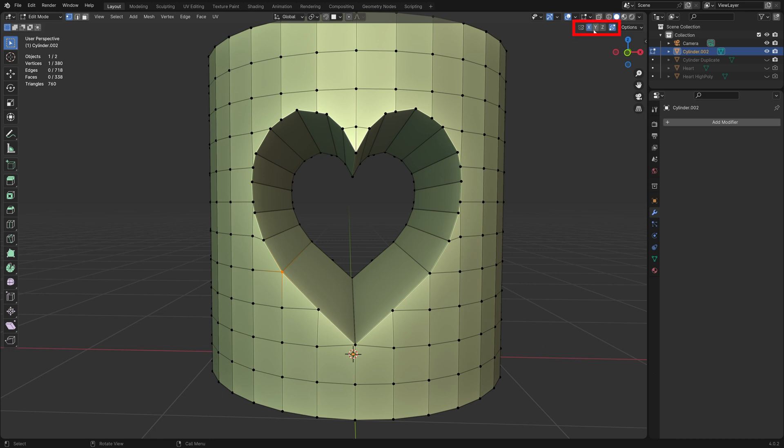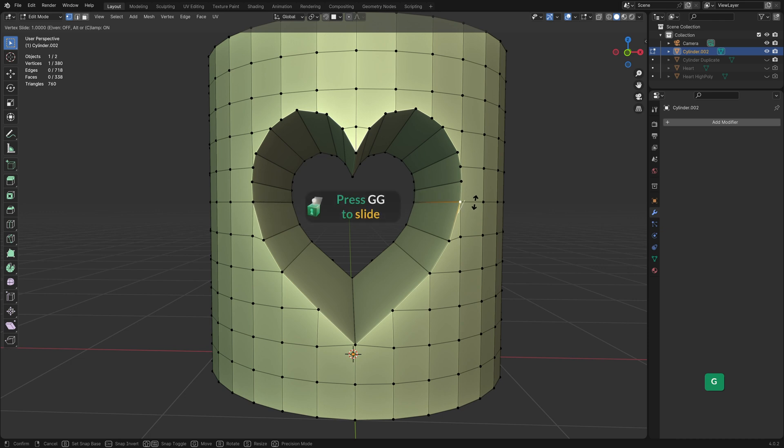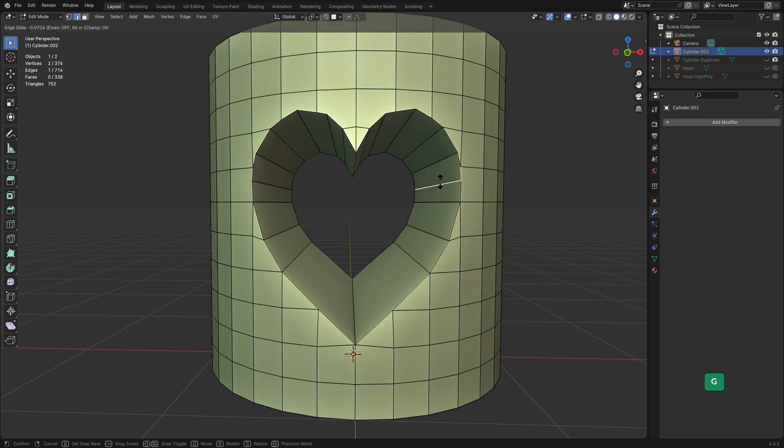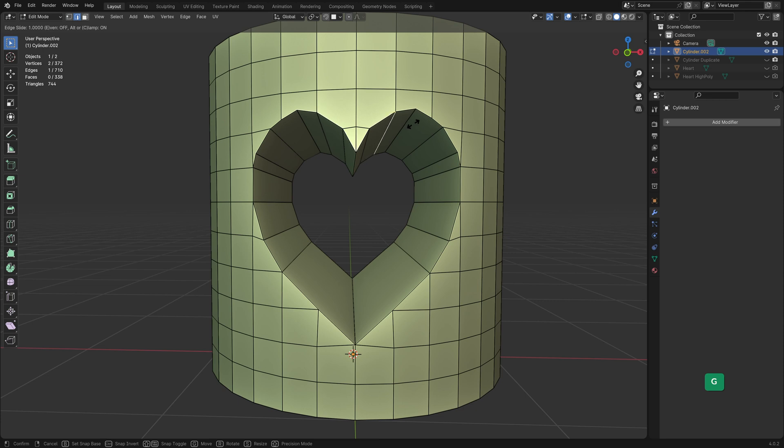Let's enable symmetry and the auto merge vertices option. By pressing G twice, we can slide edges or vertices to clean up the boolean hole further. Just be careful that you don't go too far. You don't want to alter the shape of the hole too much.